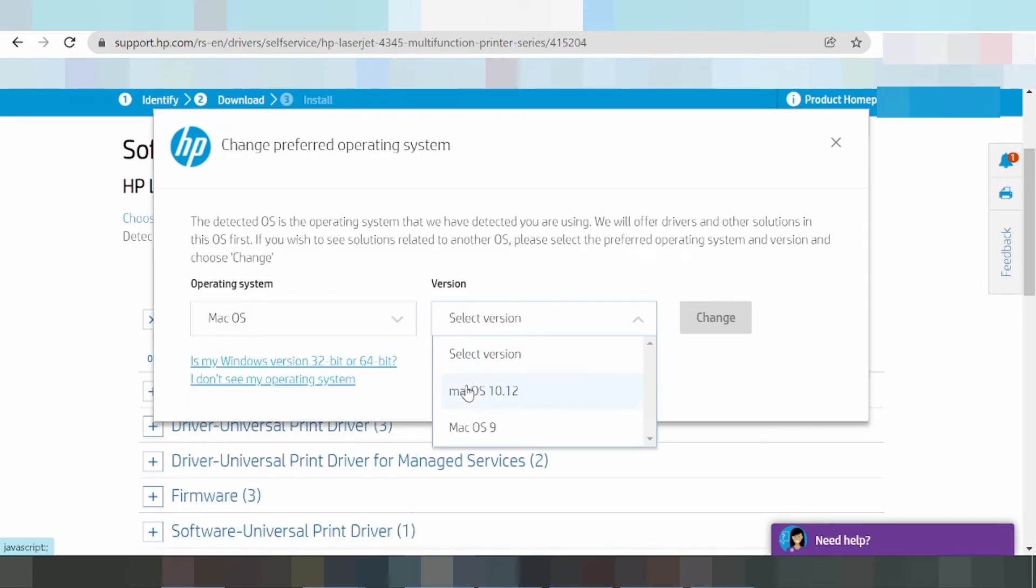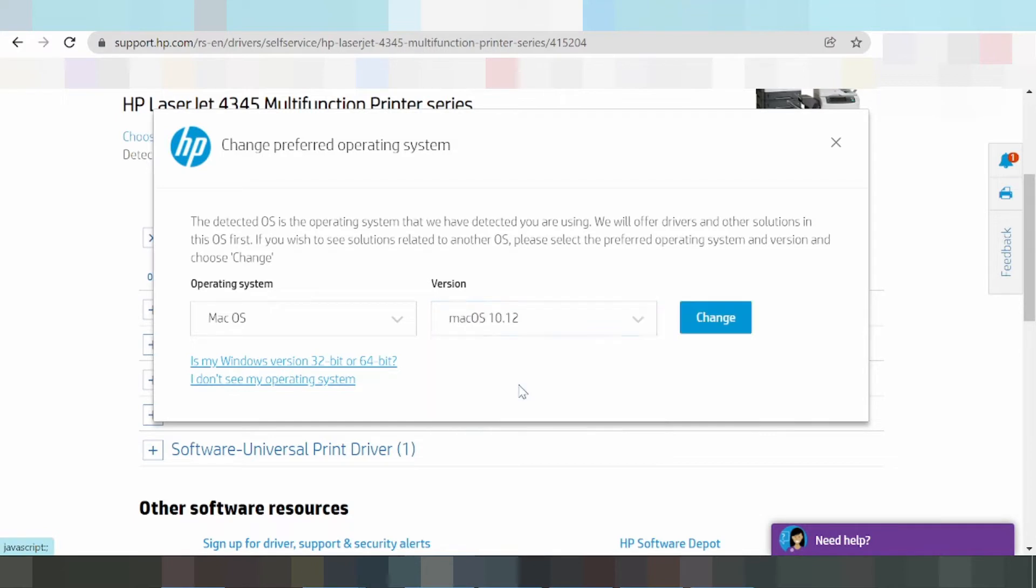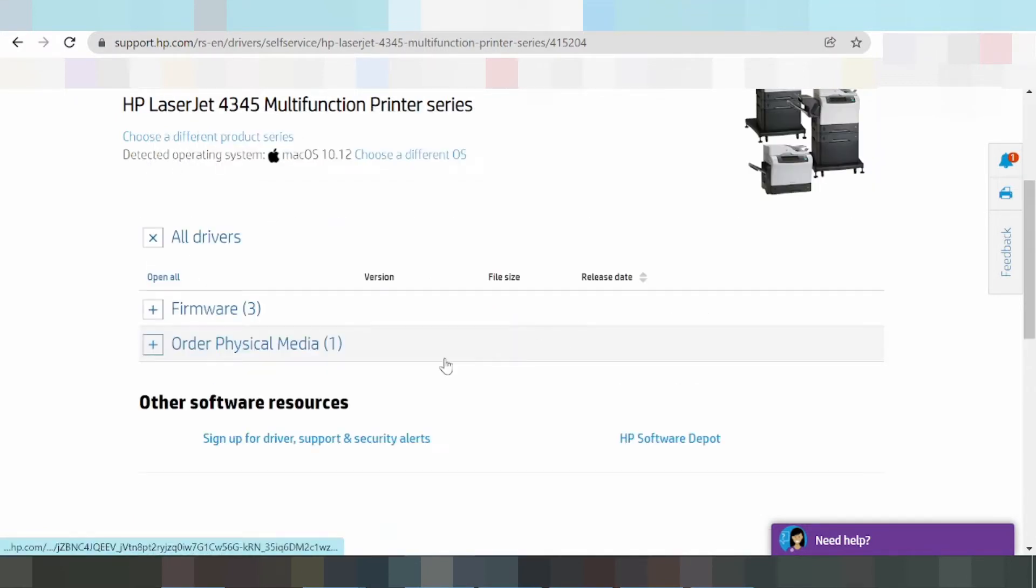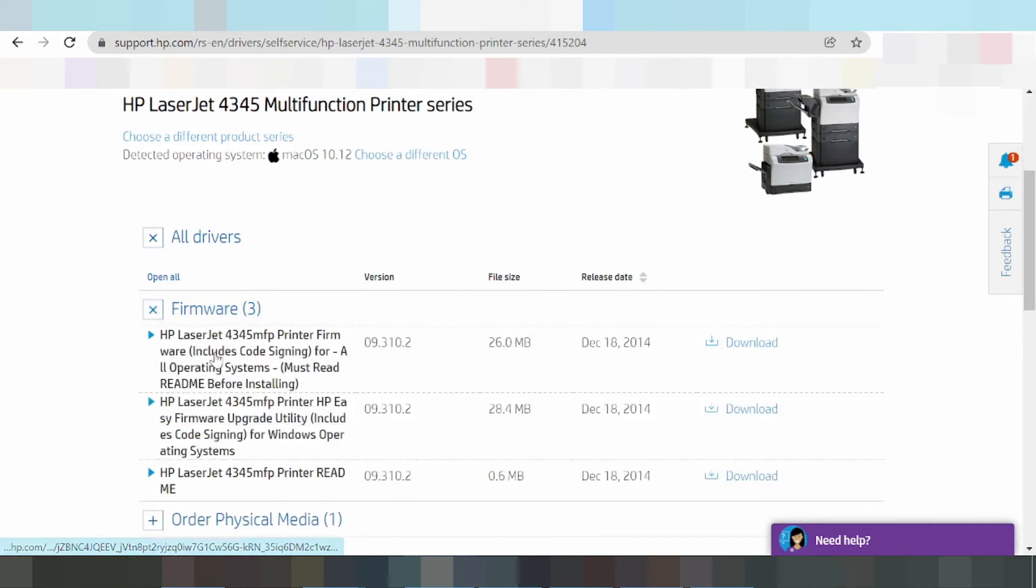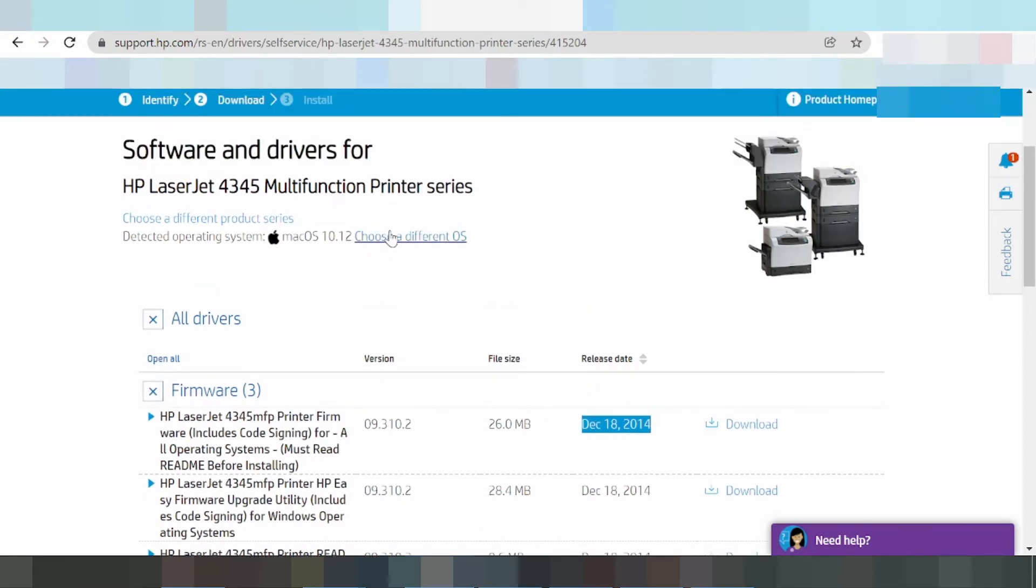This is the new version for Mac. If you need it, click and change. Here's the framework - you can click and download. For this release update, I am changing to Windows.